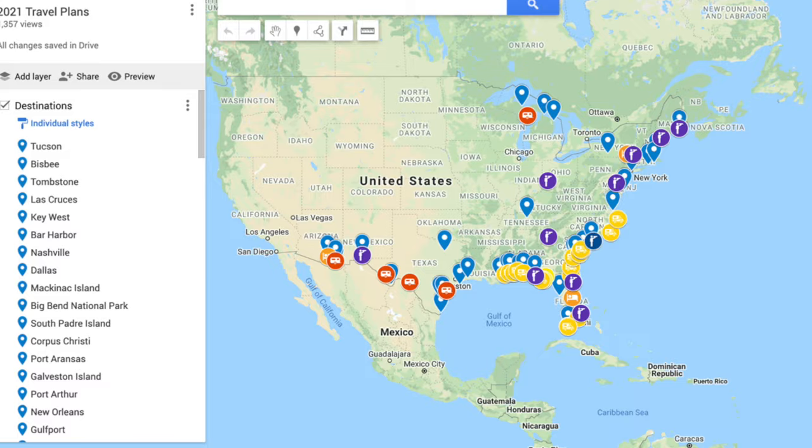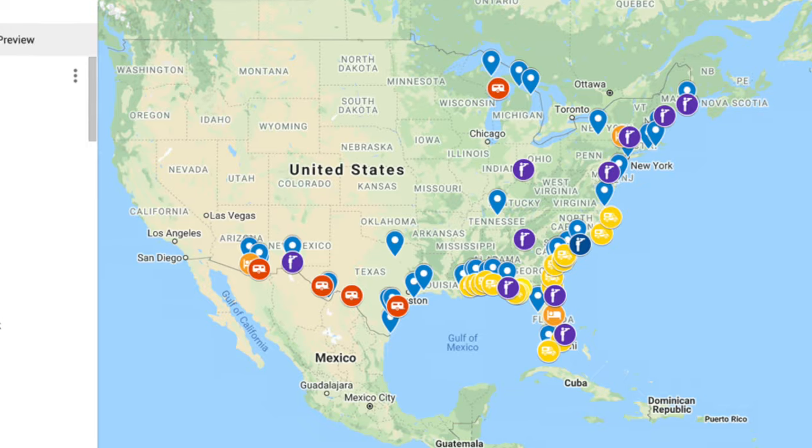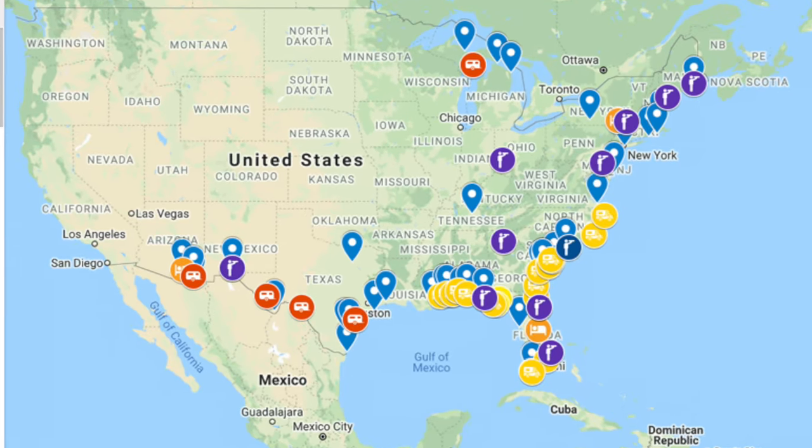What if I told you that planning your next trip doesn't have to be so stressful? There's an actual tool out there for you to use that's simple, effective, and has everything all in one place — all the places that you want to go, all the things that you want to do, all the people you want to see, all the restaurants — all in one place and it's easy to use.